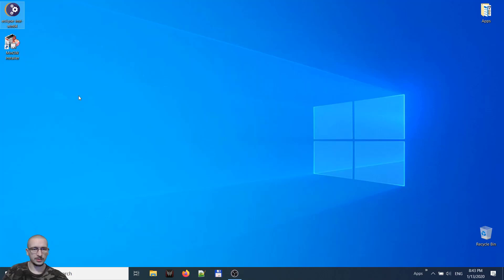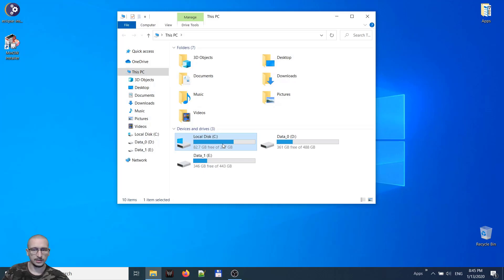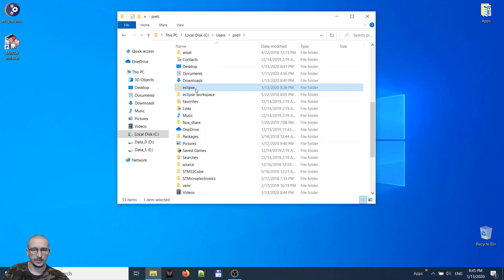Now we can start Eclipse. For that we go to this PC. I have installed mine under users. So for that I will go to C drive, users, my user, and I find it here. I don't want to move. I want to send a shortcut to the desktop.